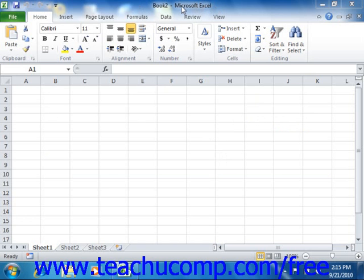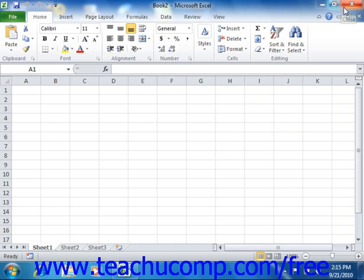At the right end of the title bar are three buttons in a button group: Minimize, Maximize or Restore Down, and Close, respectively. These buttons affect the display of the application window.